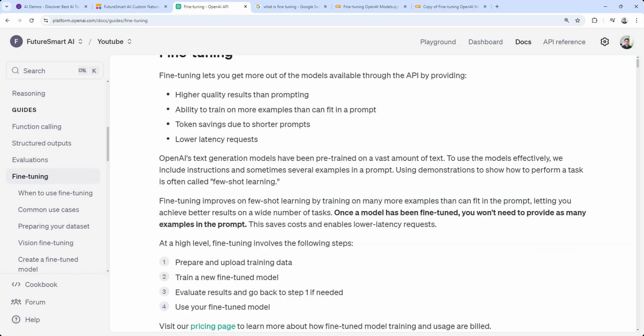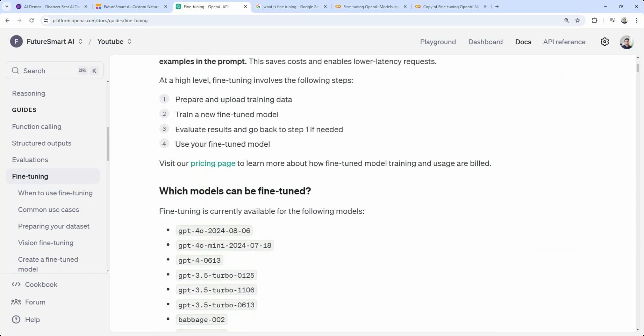What are the different models available? Earlier we only had GPT-3.5 available, but now we also have GPT-4O and GPT-4O Mini. In this video we are going to fine-tune the GPT-4O Mini.